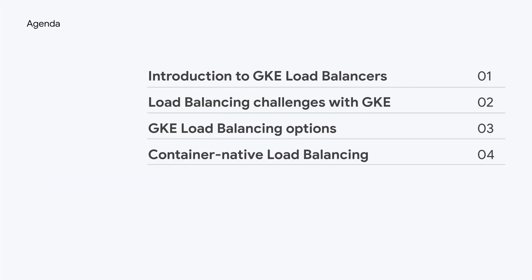In this video, we will go over understanding GKE load balancers, the different load balancers that are supported by GKE, and how to choose the right load balancer for your use case. In addition, you will gain a deeper understanding of container-native load balancing. So let's get started.